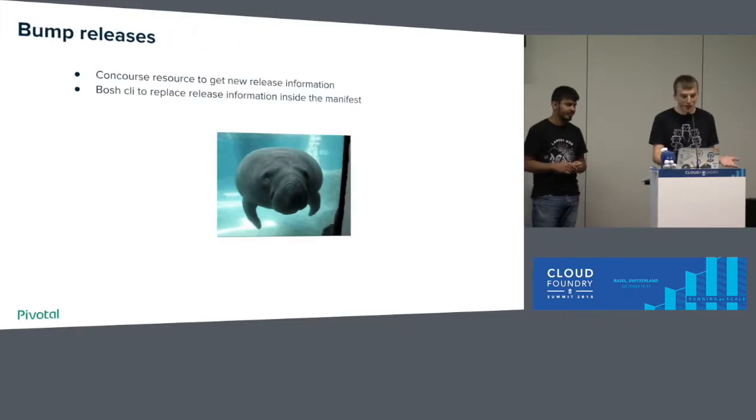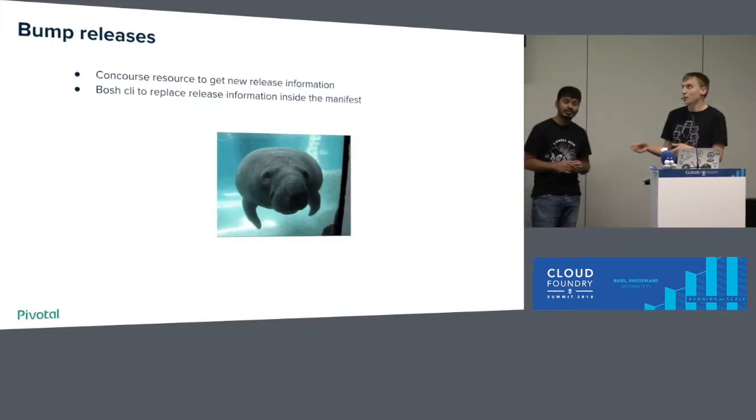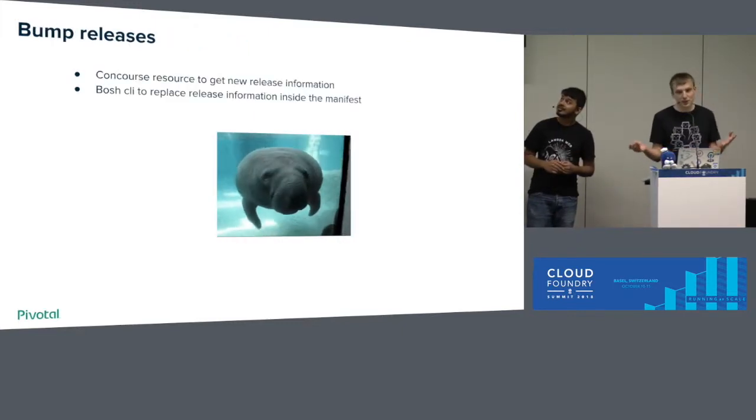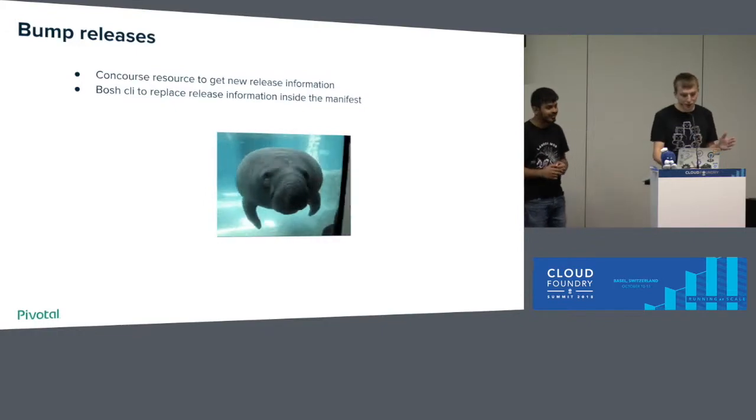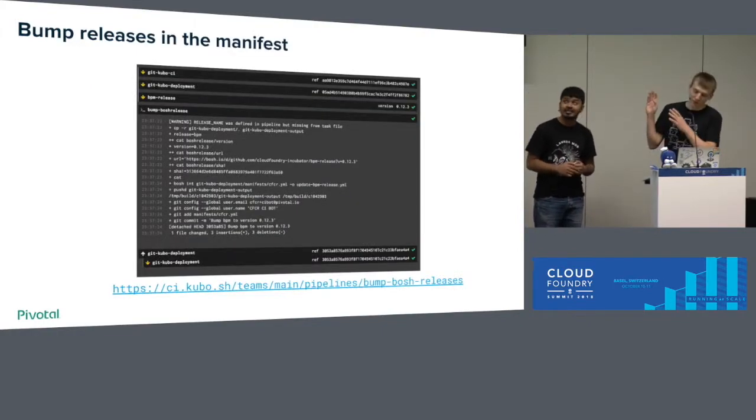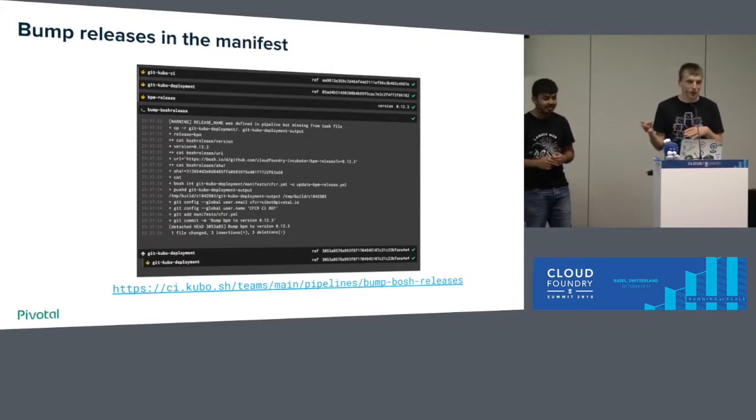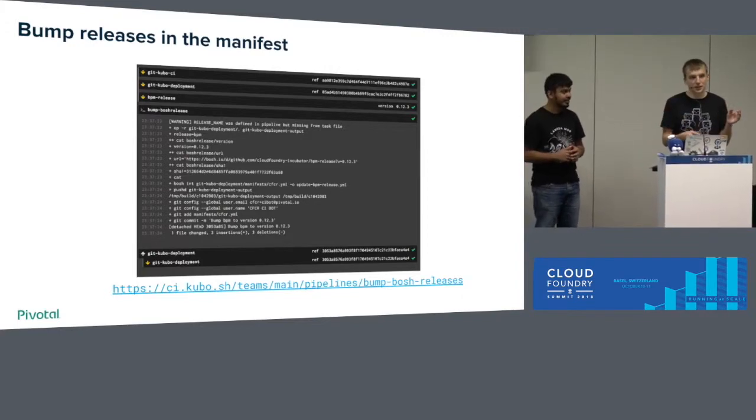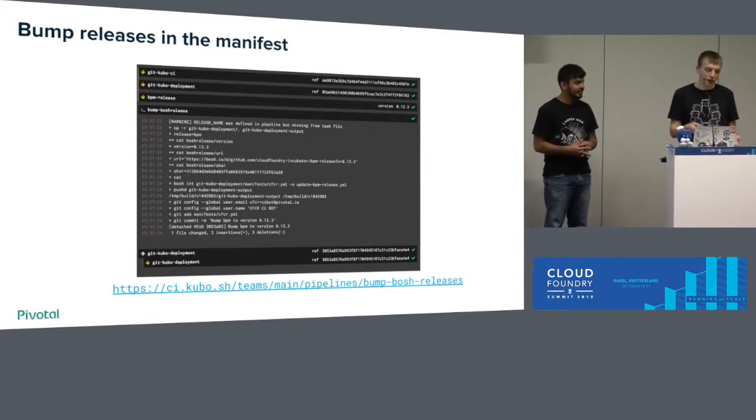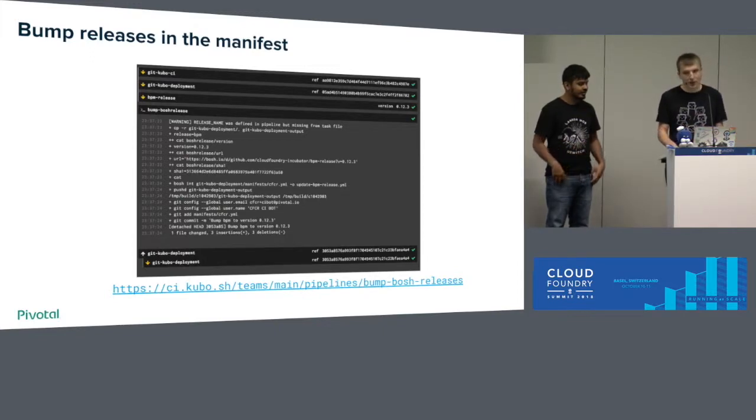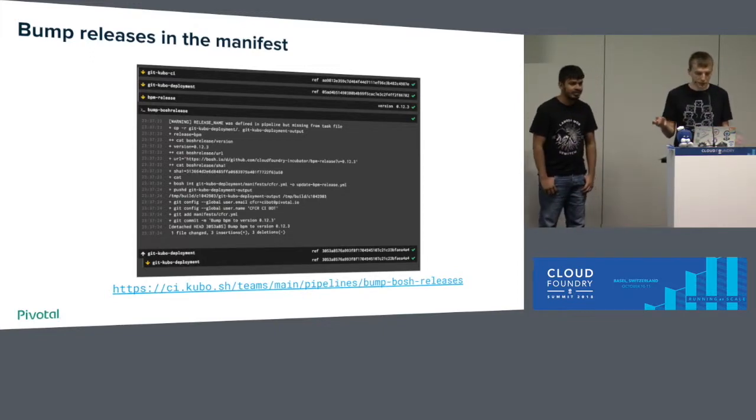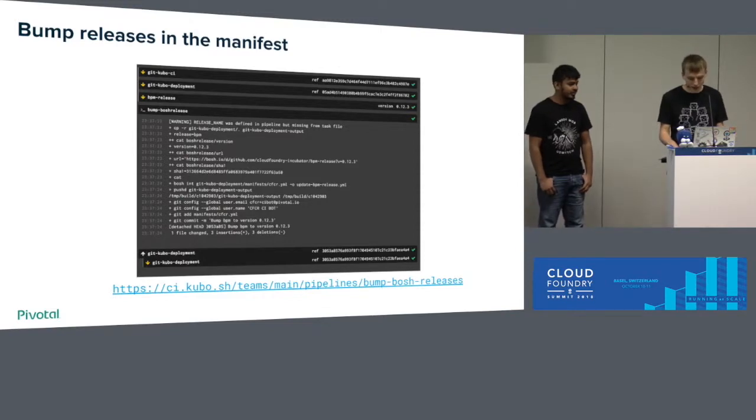And now when we bump everything in our BOSH release, we finalize it. Next step is the manifest. So you want to bump everything in the manifest. It's very simple. Again, Concourse pipeline. Code is not readable, but you can read from our repo. You just get the release URL and SHA and run BOSH interpolate command for the manifest and push it. As simple as that.